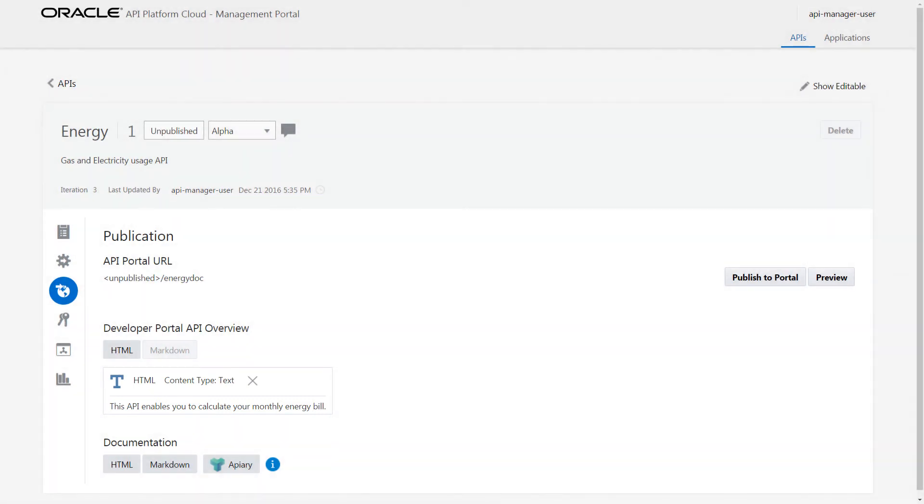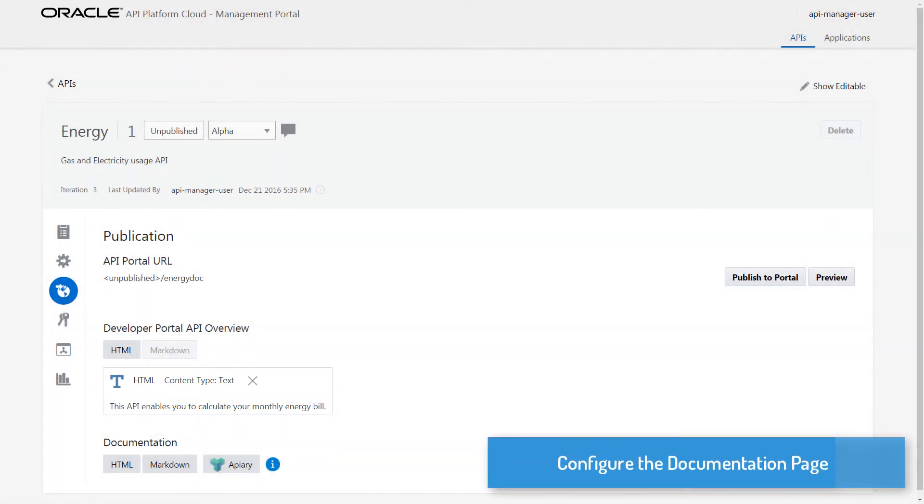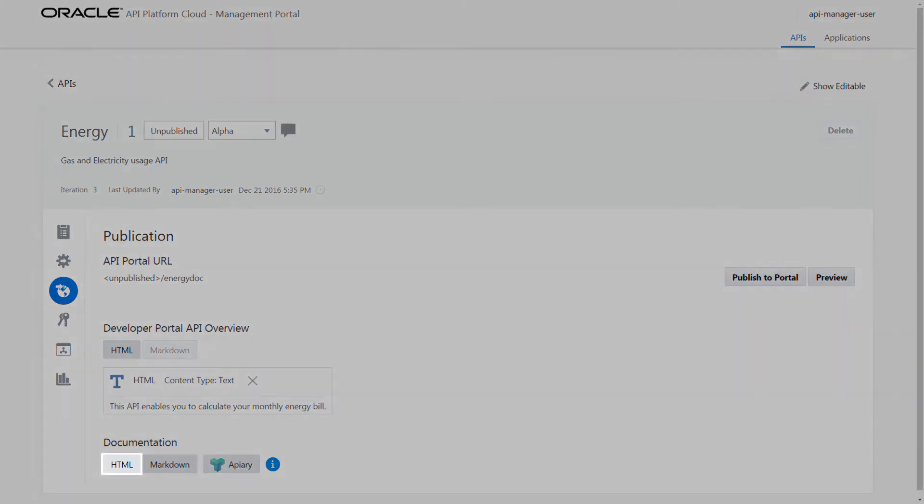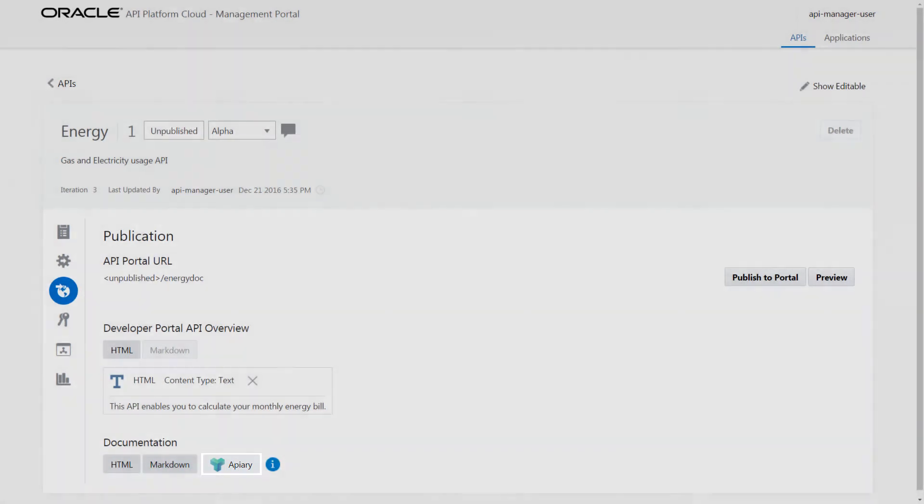Next, I configure the API documentation page. I have three options. I can use the HTML, Markdown, or integrated Apiary documentation written in Swagger 2.0 or API Blueprint. For HTML and Markdown options, I can enter the content directly, or I can upload a file.